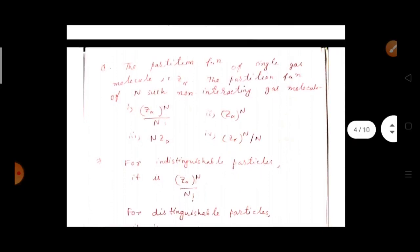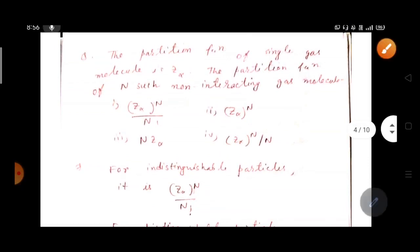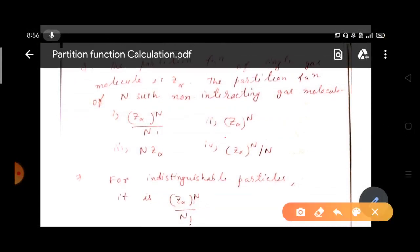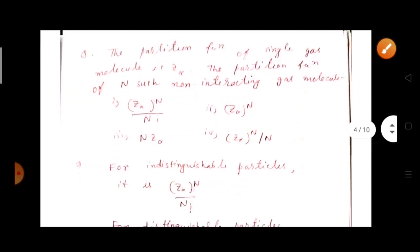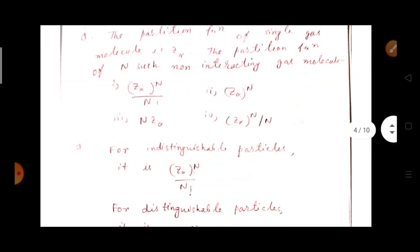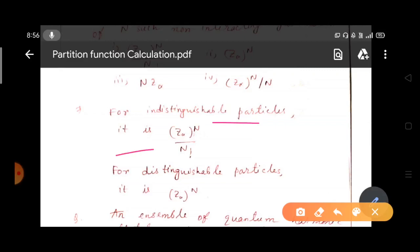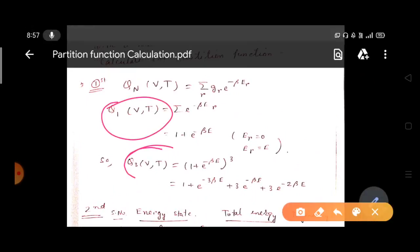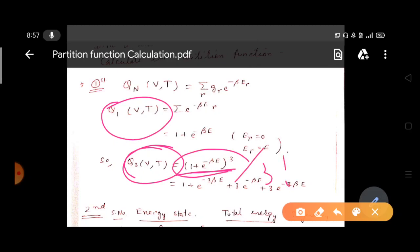The next question is also a conceptual question that has come in the GATE examination: the partition function of a single gas molecule is Z_alpha; the partition function of N such non-interacting gas molecules is: (A) Z_alpha^N / N!, (B) Z_alpha^N, (C) N*Z_alpha, or (D) Z_alpha^N / N. You must remember: for indistinguishable particles the partition function is Z_alpha^N / N!, but for distinguishable particles the partition function is Z_alpha^N.